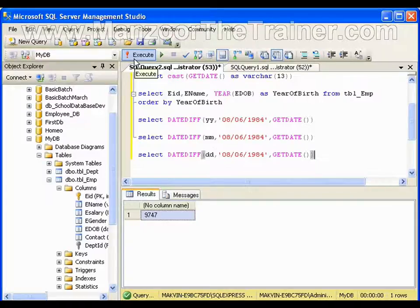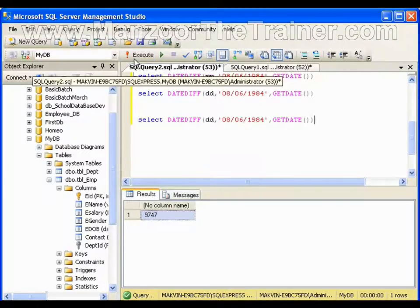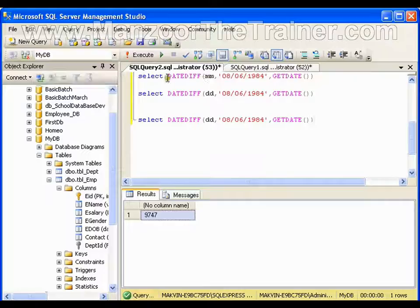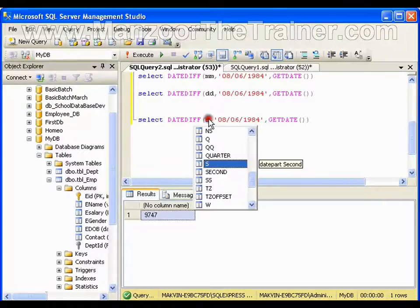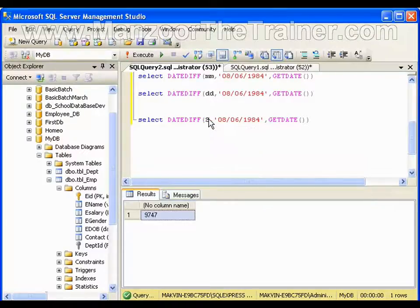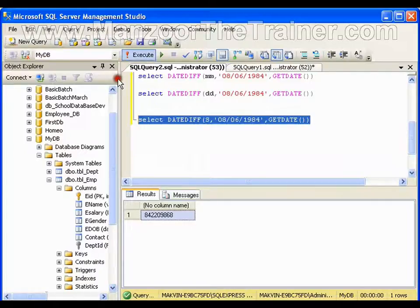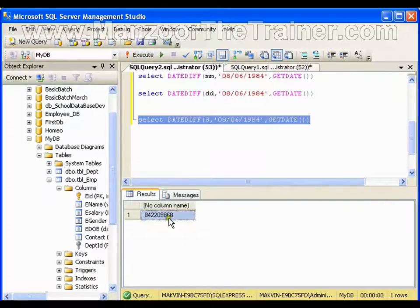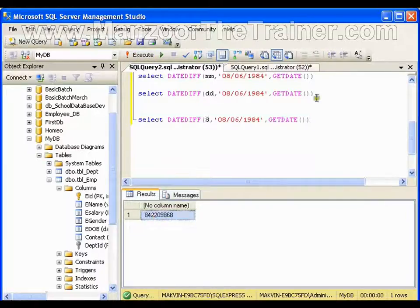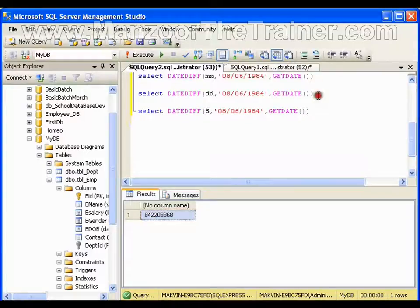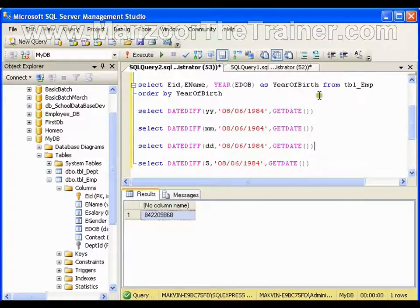So to an extent of seconds we can go with this. So I am so many seconds old. So DATEDIFF function we can use wherever we need it.